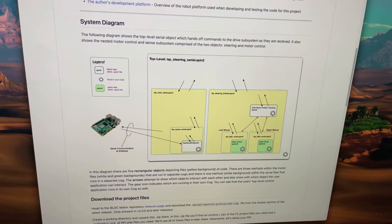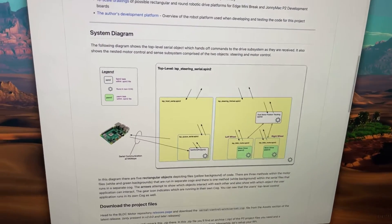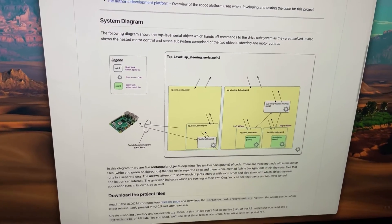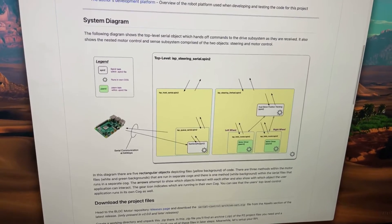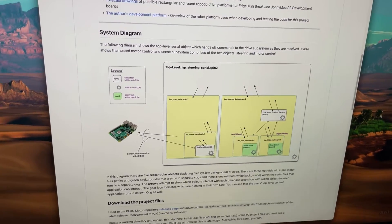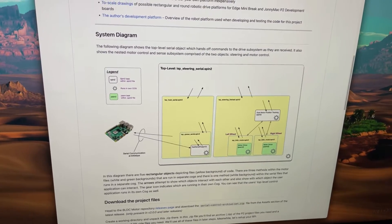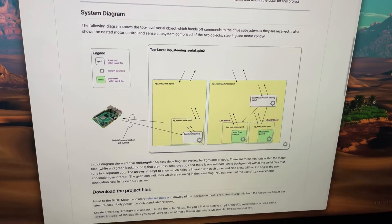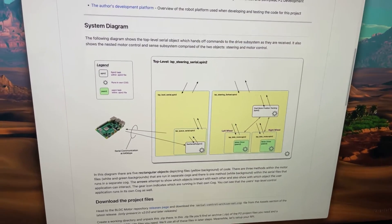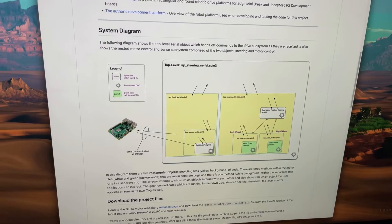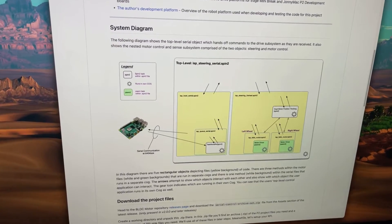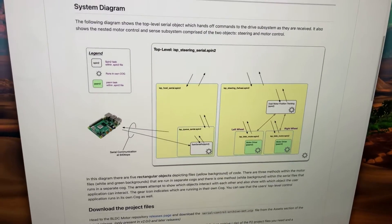What I'm going to show you today is we've got an operational serial drive control from a Raspberry Pi to our robot platform. This is a new release of the version 2 of the BLDC drivers, and I want to demonstrate how we're doing all of this.